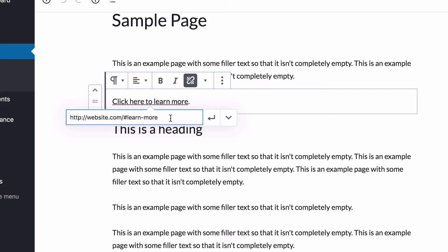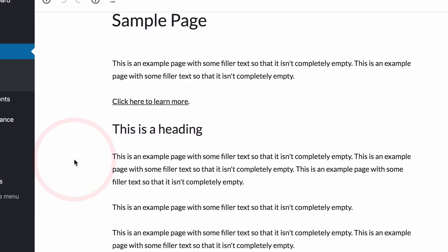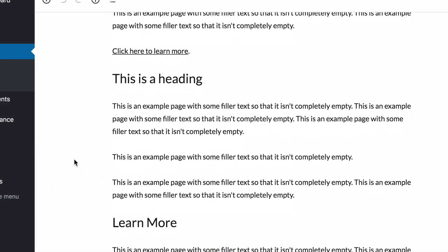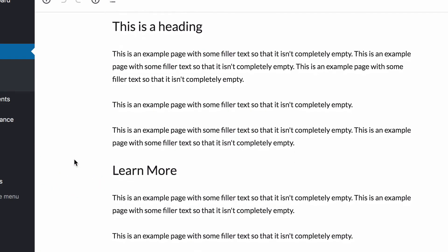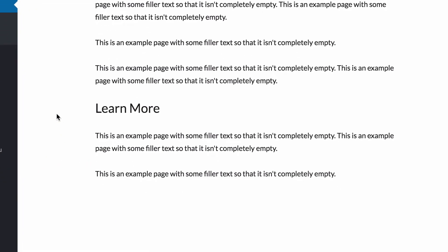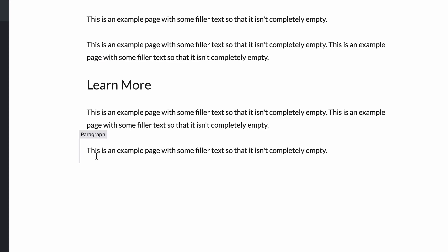In my example so far, I've been linking to headings because they have the anchor option available in the sidebar, but you don't have to only link to headings. You can use any block you want if you edit the HTML.